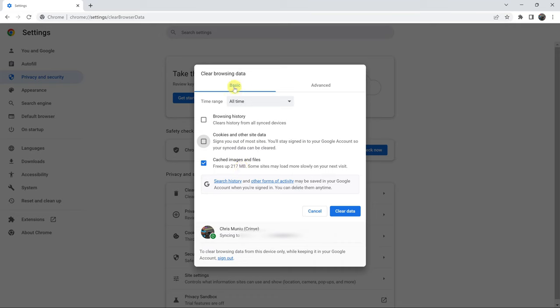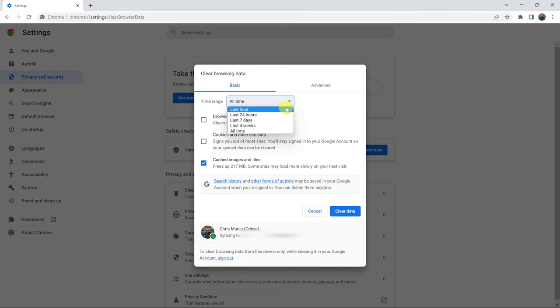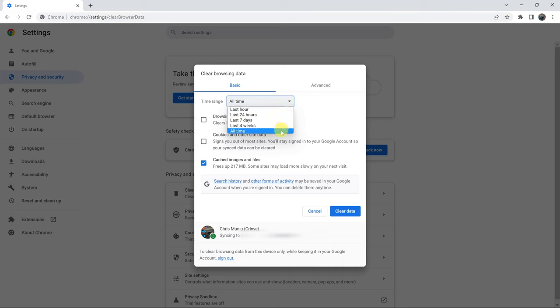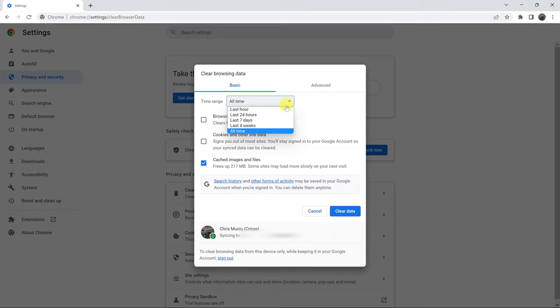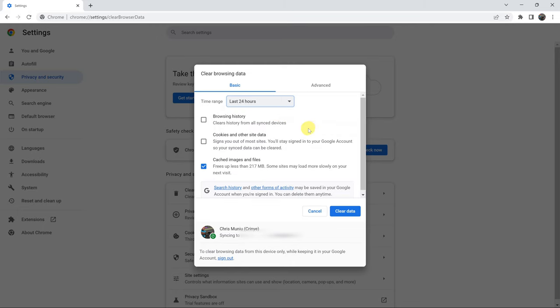Now, choose the time frame for which you want to clear cache. You can clear cache from the last one hour, from the last 24 hours, seven days, one month, or you can clear all the cache in your browser. For me, I'll select all time or maybe let me select just 24 hours and then click on clear data.